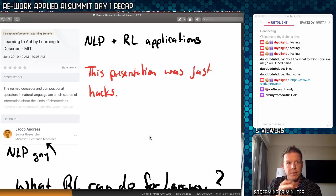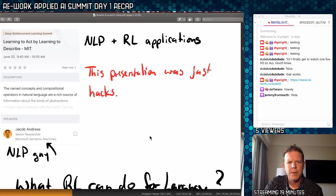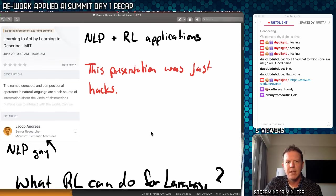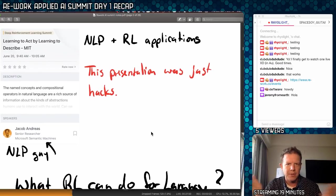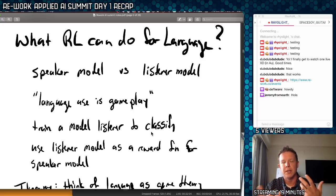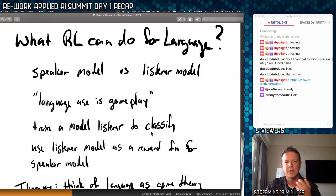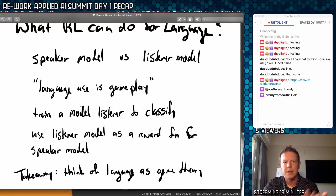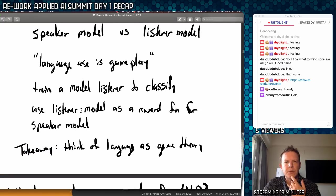On to the next talk. There are a lot of talks today, all about 25 minutes each. This is by Jacob Andreas from Microsoft, also associated with MIT. It's called 'Learning to Act by Learning to Describe' — NLP plus reinforcement learning applications. One key takeaway was you can create a speaker model and a listener model as two different agents: one generating text and one listening and responding. The idea was to treat language as a form of game play, training a listener to classify and using that listener model as a reward function for the speaker.